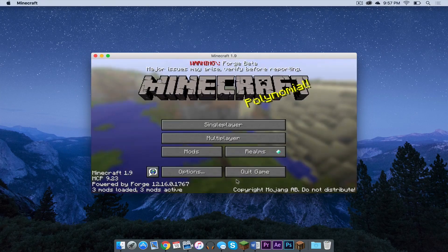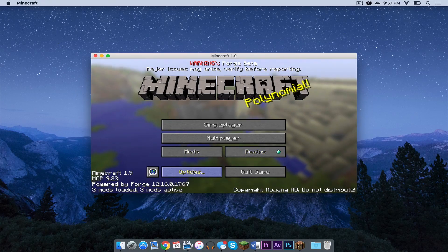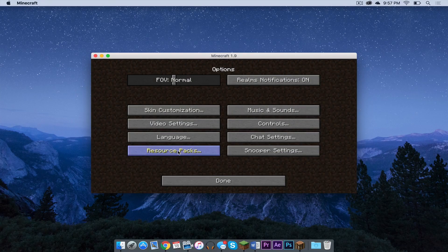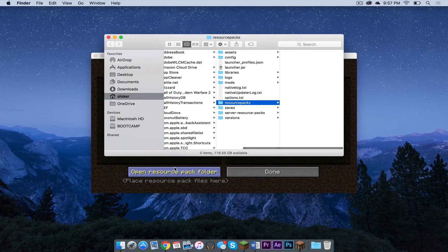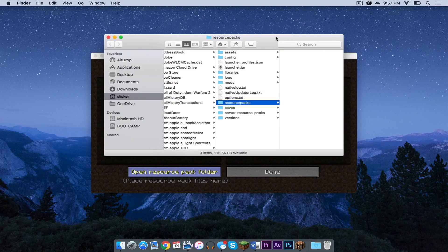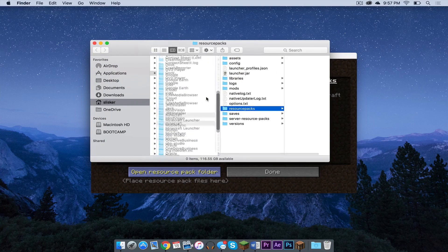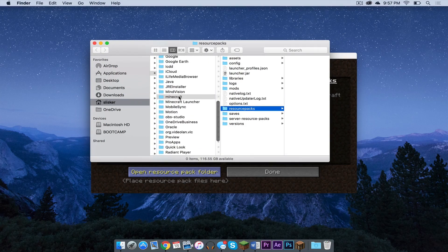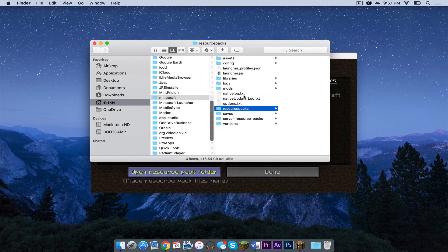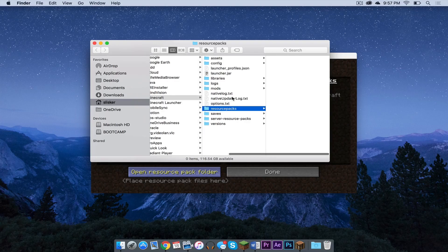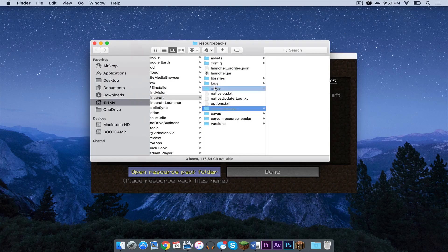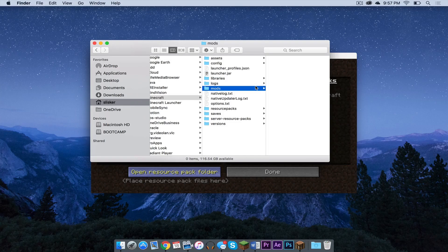So to get to our mods folder, we can click Resource Packs and click Open Resource Packs folder. And this will actually take us to our Minecraft folder, which is located in application support. And as you can see, there is a mods folder right here.